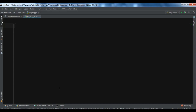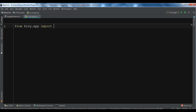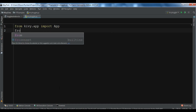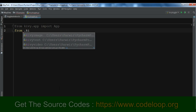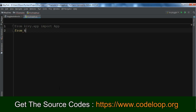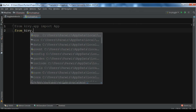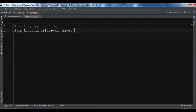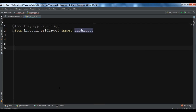The first thing I need — I'm going to import from kivy.app, I'm going to import App. Also I need to use GridLayout, so from kivy.uix.gridlayout I'm going to import GridLayout.